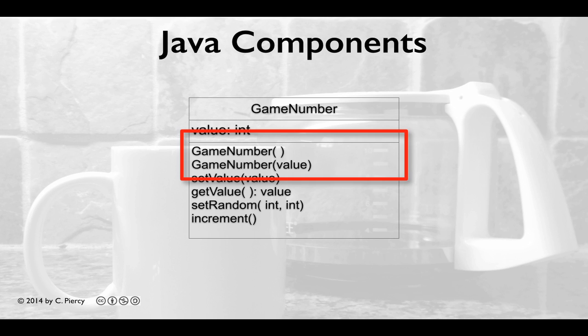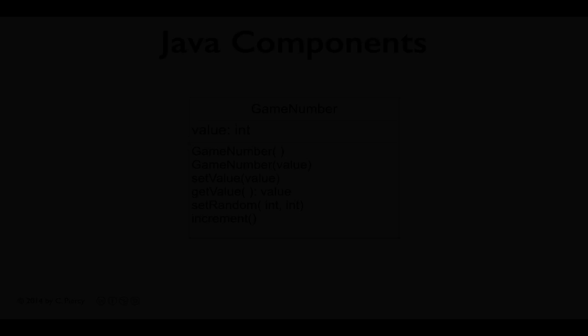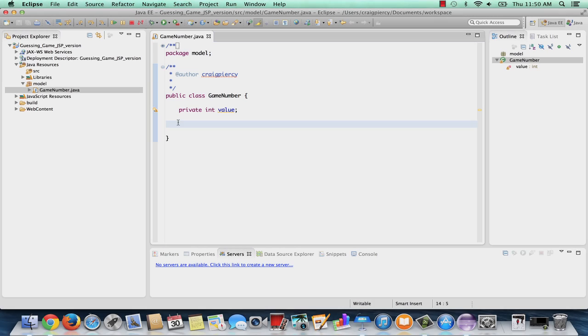We have two. GameNumber, which will be a default constructor. And then GameNumber with the parameter value, which will be read in as an int. So we are overloading the GameNumber constructor. These constructors would not be too hard to just type in in our Eclipse editor. But Eclipse does provide some nice features that let us do this a little bit quicker.